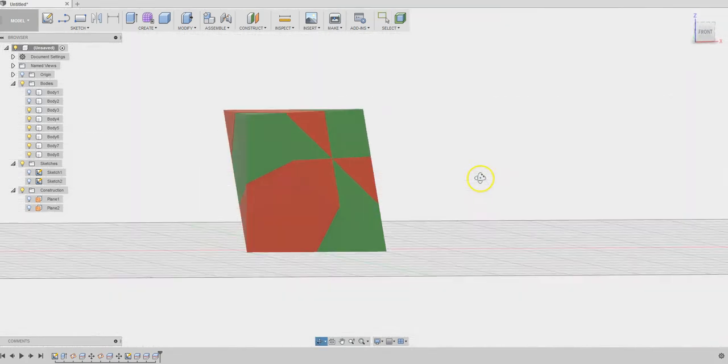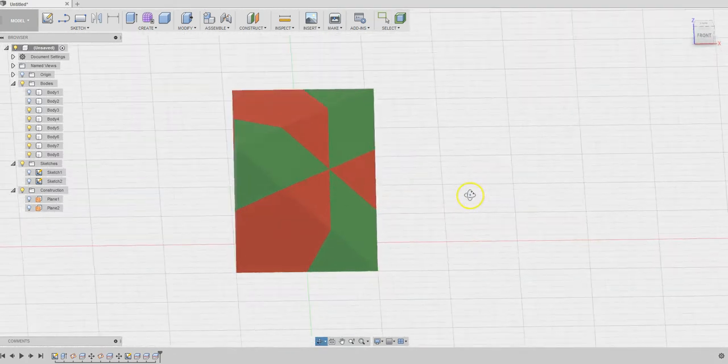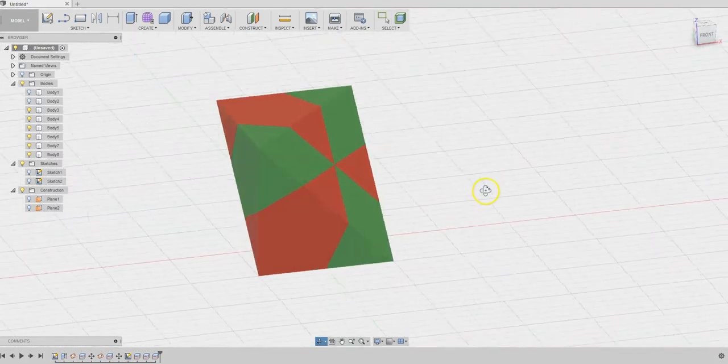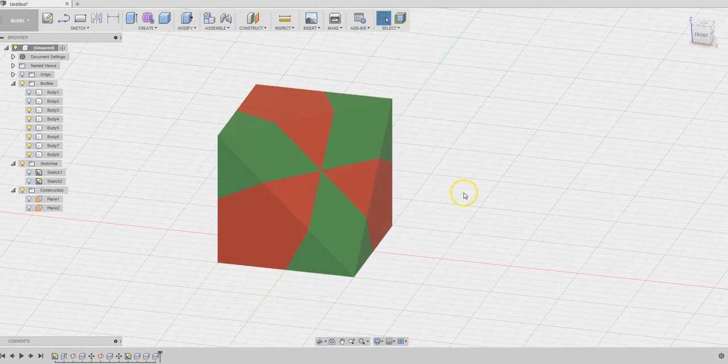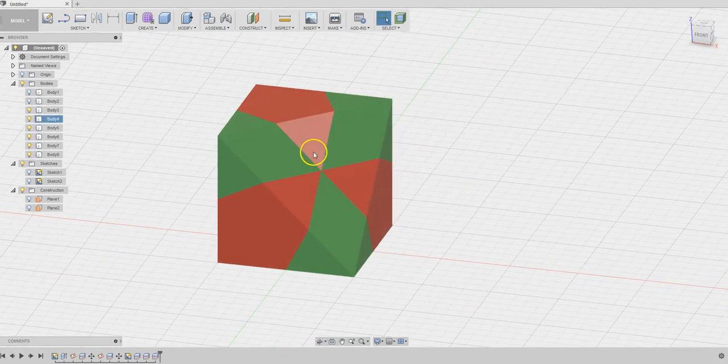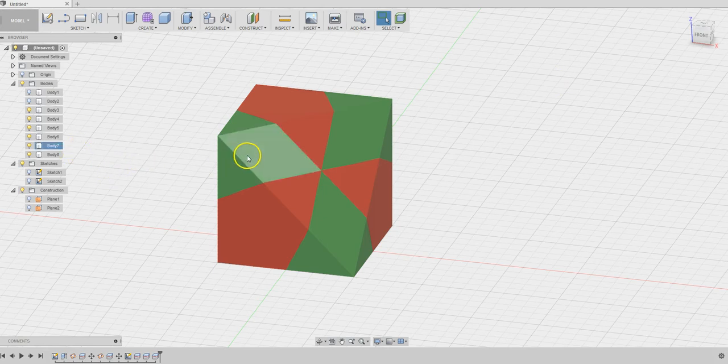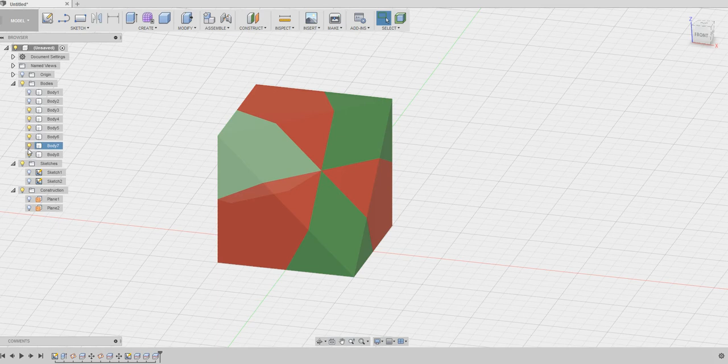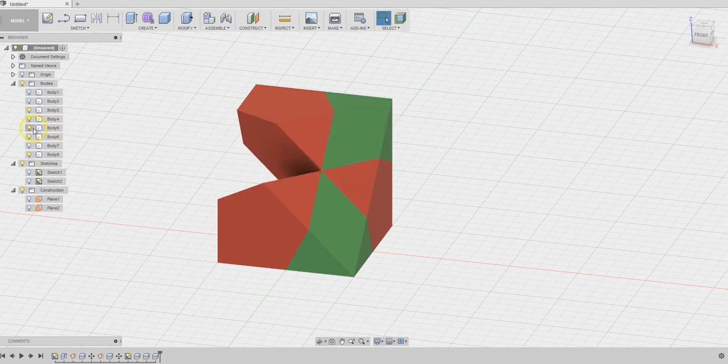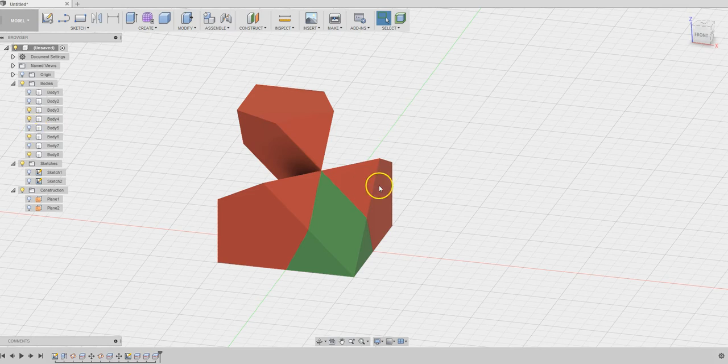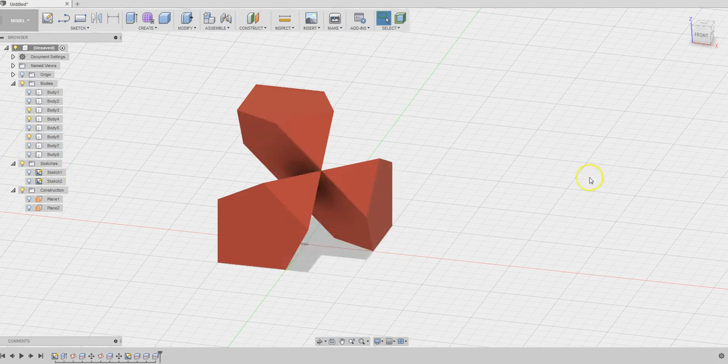Since we are creating one half of the cube, we don't need all of these. We are going to hide them or just delete them or drag them away. Let's hide them. You want to hide the red pieces or green pieces? It really does not matter. Let's hide the green pieces.